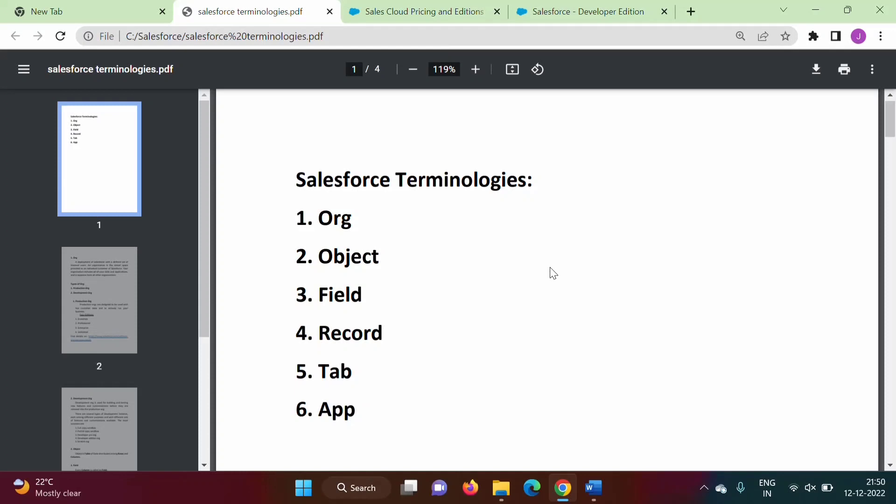Just like this, there are many different terminologies in Salesforce. In upcoming videos we will go through all the terminologies. I hope you liked this video. If so, click like, subscribe to the channel, and don't forget to press the bell icon so you get notifications of my next video. Stay connected. Thank you.